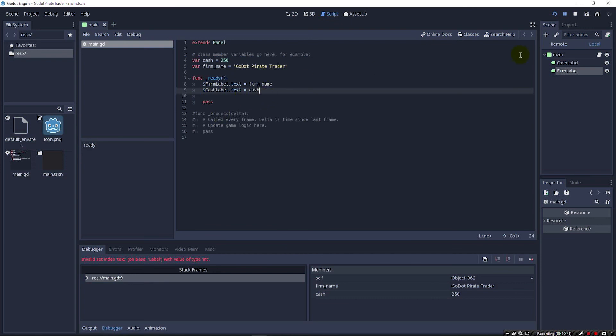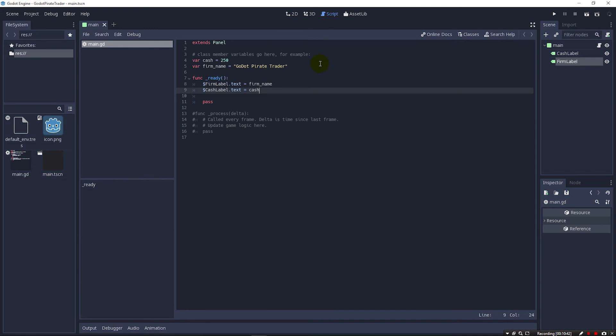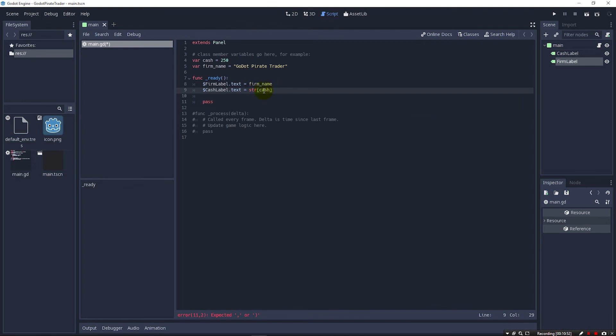So anyway, what we can do to fix this is we can just wrap this with an str for string, and an open and close parentheses. And this will convert this integer variable into a string and plug it into text. So let's run it again.